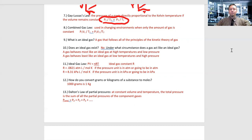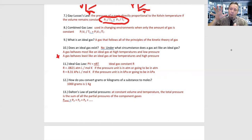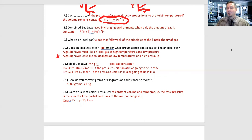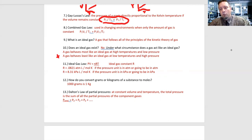A gas behaves least like an ideal gas at low temperatures and high pressure. You are forcing the gas molecules close together, and they're not moving as fast, so London dispersion forces can take place. Under high pressure, gases can condense and form a liquid. When you apply the ideal gas law, you don't get the right pressure — it's lower than expected — because some of the gas has condensed into the liquid state. That is a real key concept.